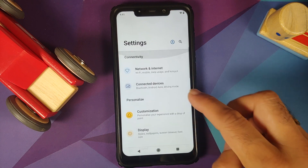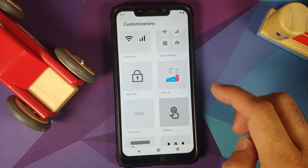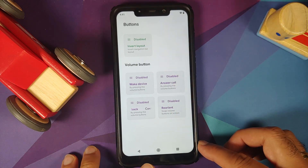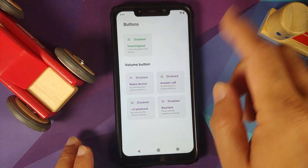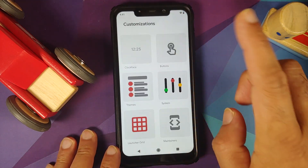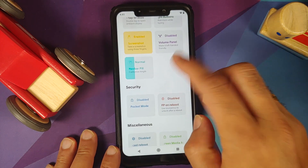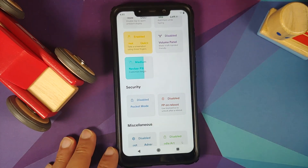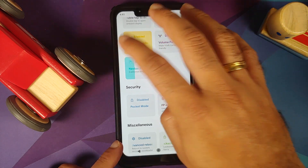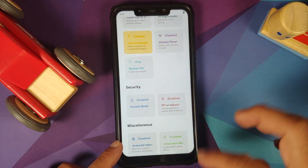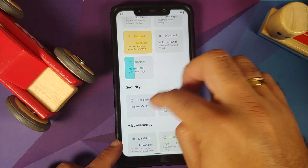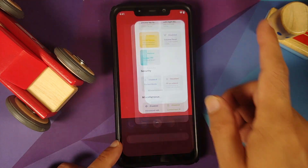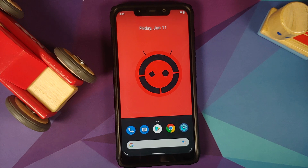If you go into settings, customization, then buttons, you have the option to invert the layout. Once you select this option, the recents and the back button switch places — working without any issues. And if you go into system and change the navbar pill length, we can switch directly to the gesture navigation option without having to go into gestures separately. As soon as I change the navbar pill, we are back to gesture navigation style — I'm not sure whether that is an intended feature or a bug.